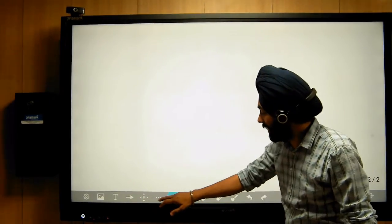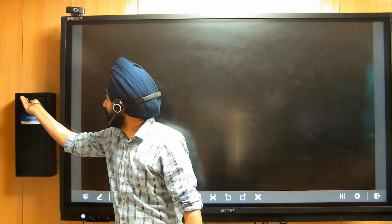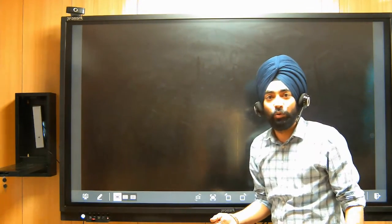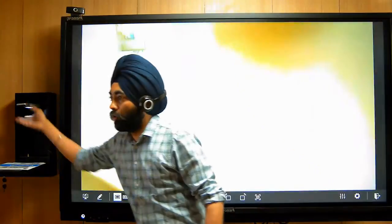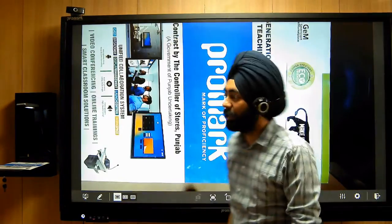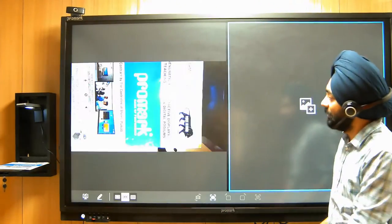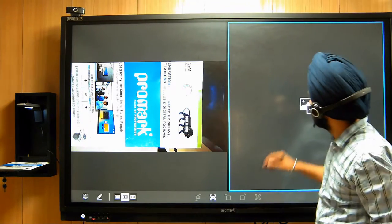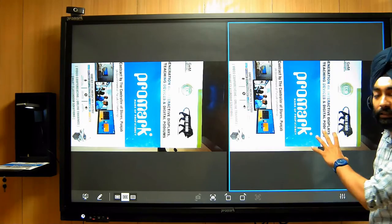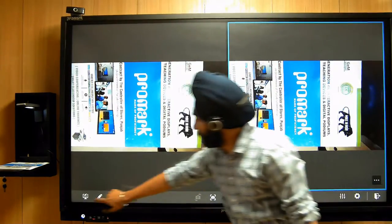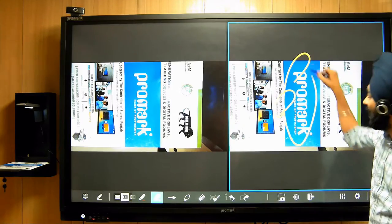On the right side there is a visualizer option, which is an additional accessory. A teacher who has notes or documents can place them under the visualizer and whatever is placed there will be displayed directly on the board. The camera captures the document and there are many options available — you can capture the page, save it, and at the same time do annotations, writing on the captured image as well.